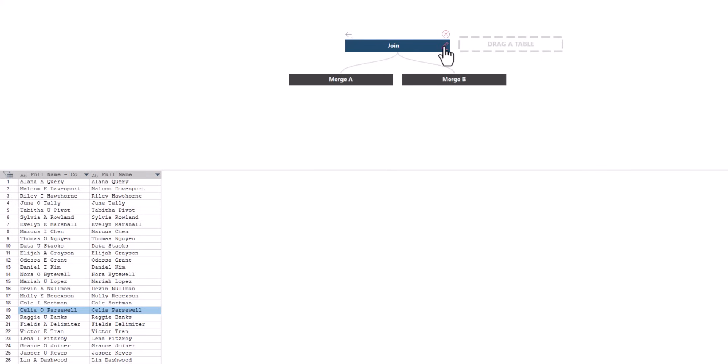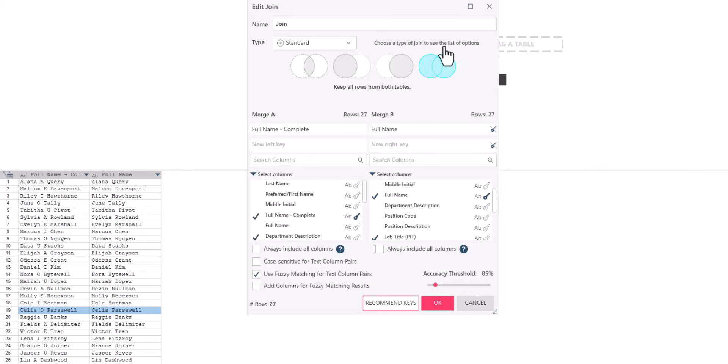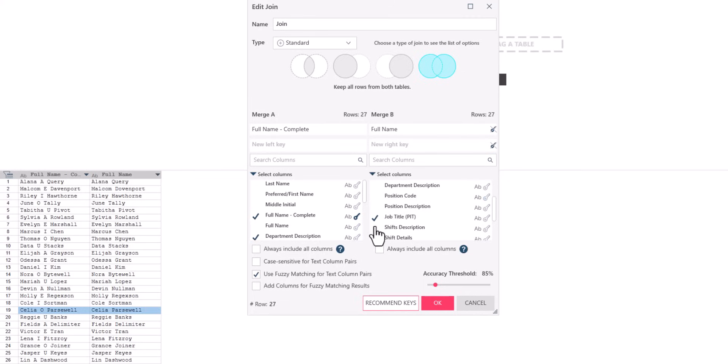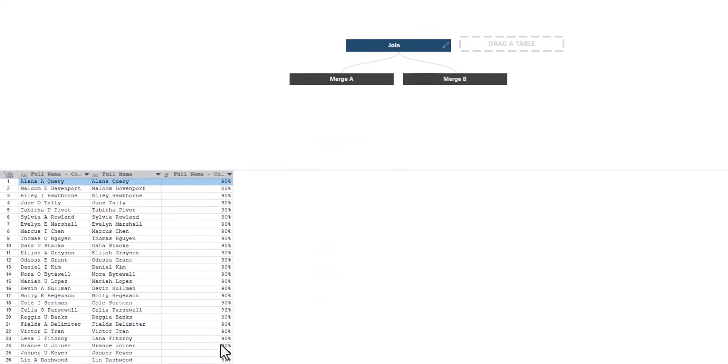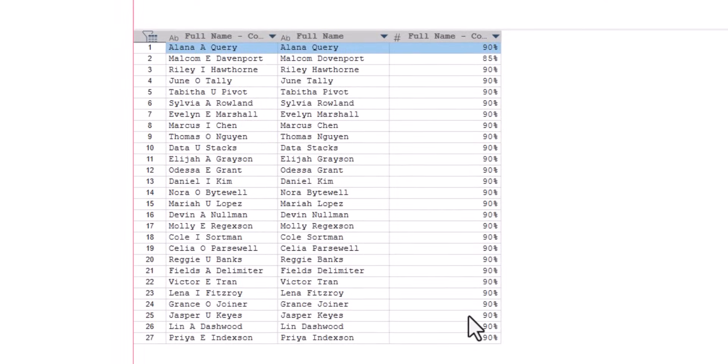Once we have found the optimal threshold for our data, we can confirm, choose which fields to include in our final table, and process the next stage of our dataset. Immediately, we see our complete and accurately joined table.